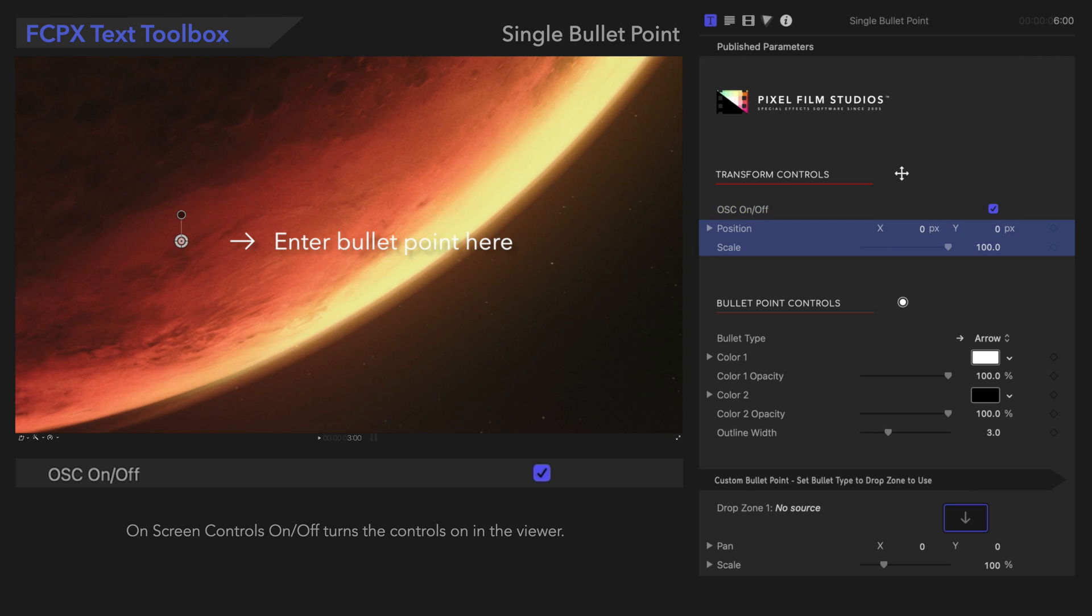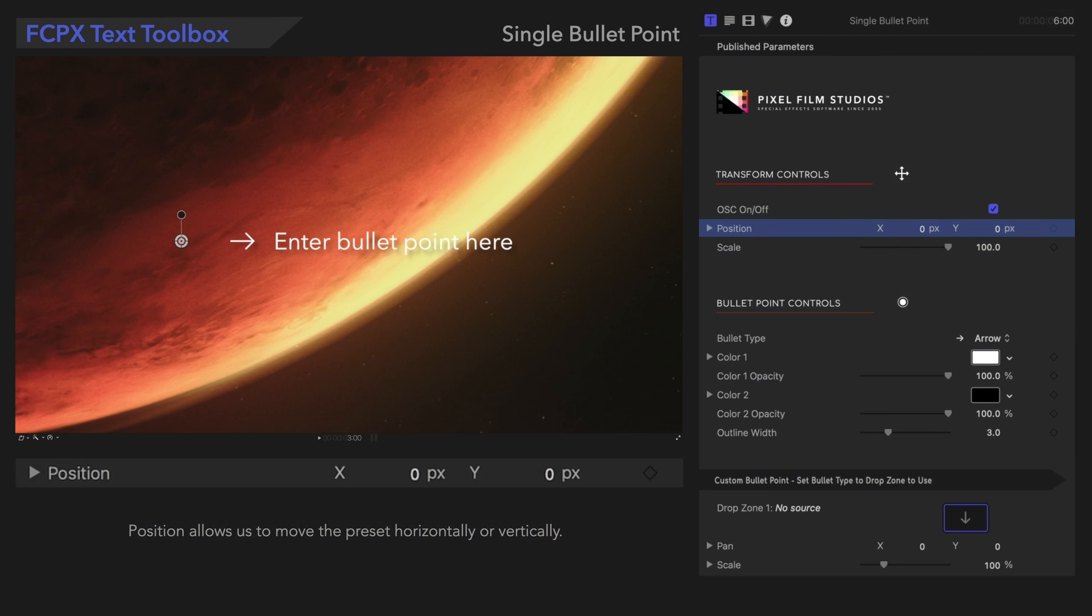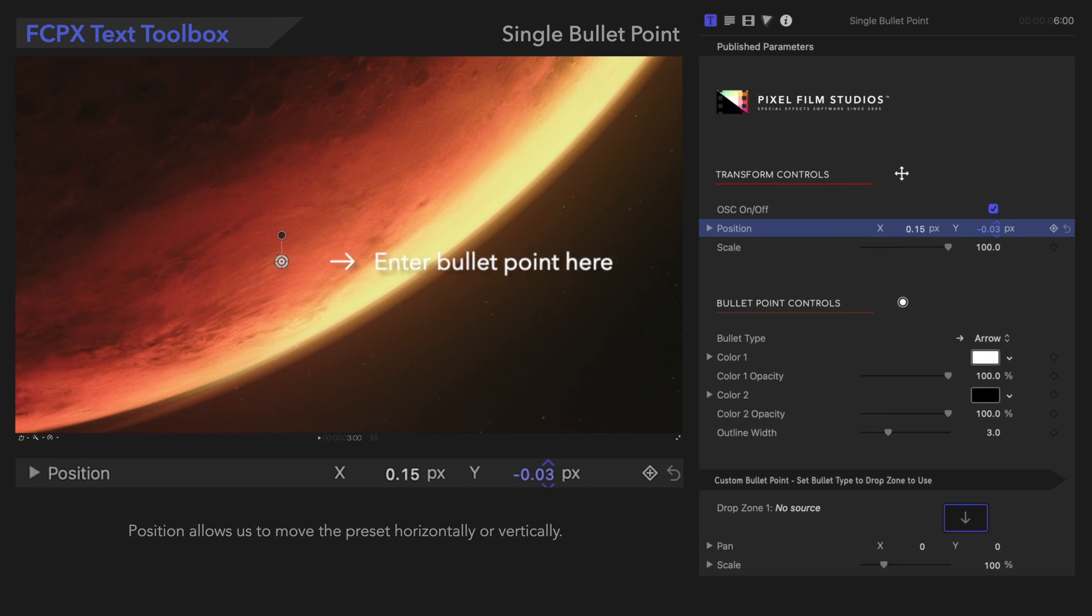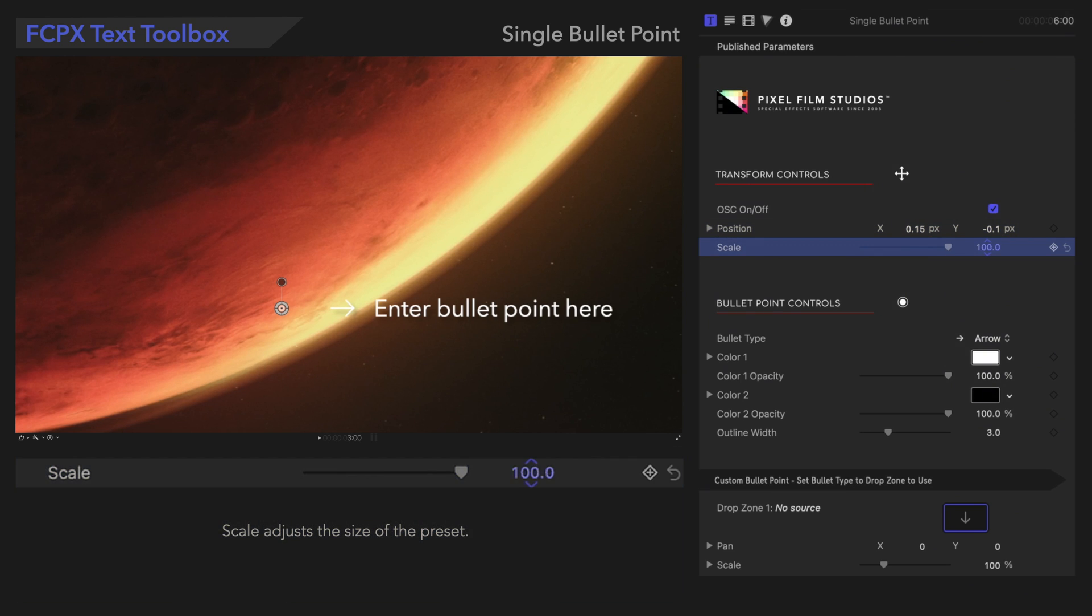Alternatively, we can adjust these controls in the Inspector. Position allows us to move the preset horizontally or vertically. Scale adjusts the size of the preset.